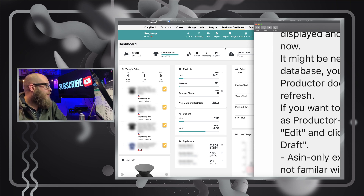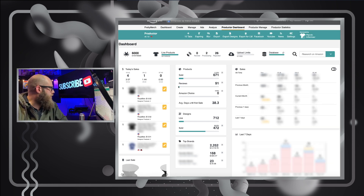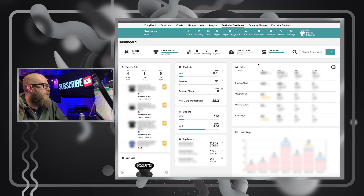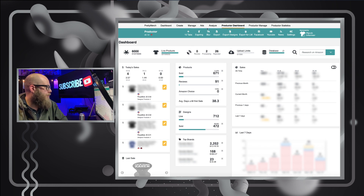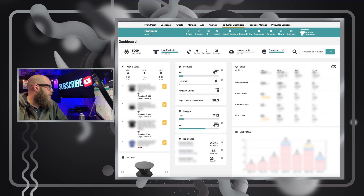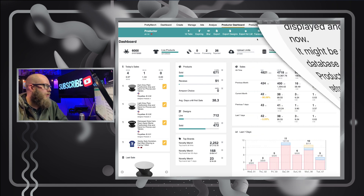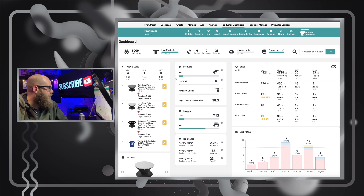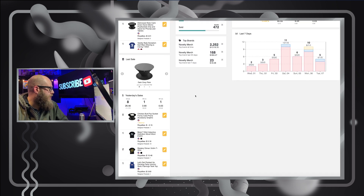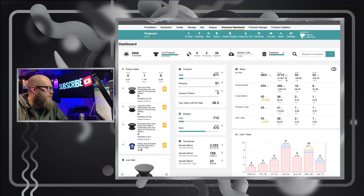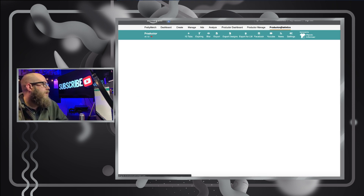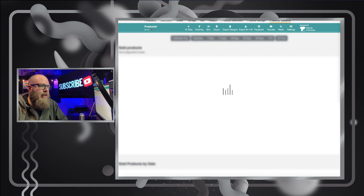Let's take a look at the new cleaner dashboard. You can see your today's sales, total sold products, products with reviews, any Amazon Choice badges, average days until first sale, all-time sales, previous month, current month, previous seven days, and last seven days. You can also click on Statistics — the database used to take a little bit to load but it's way faster now, so great job with that.